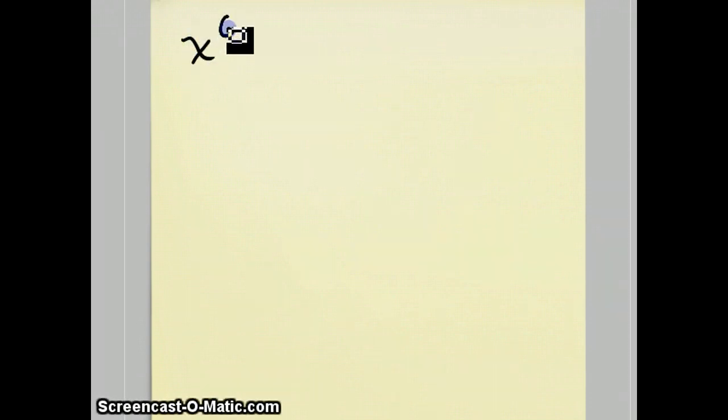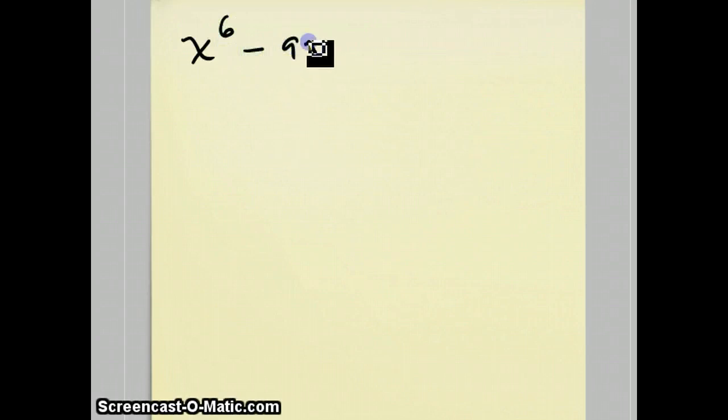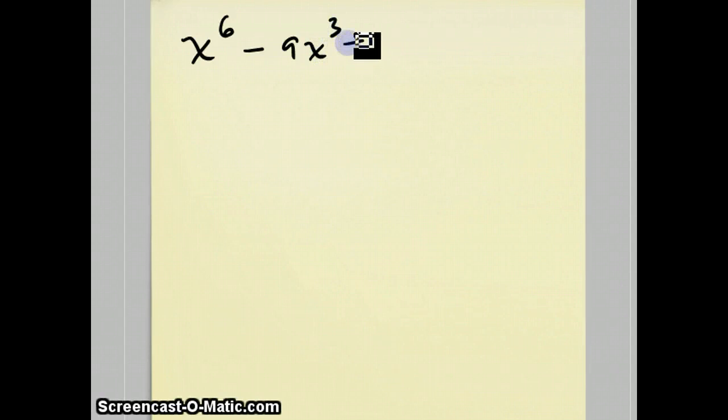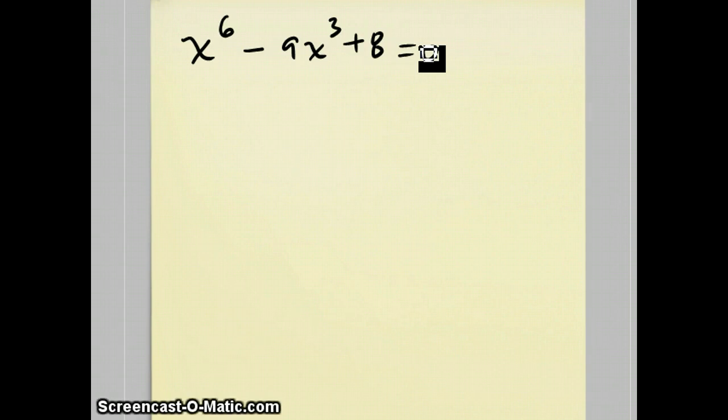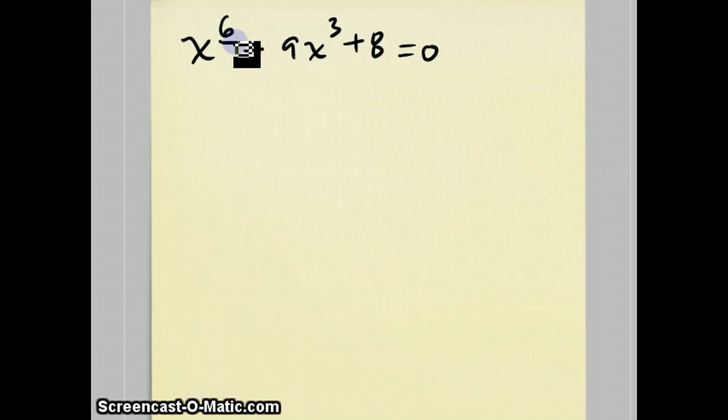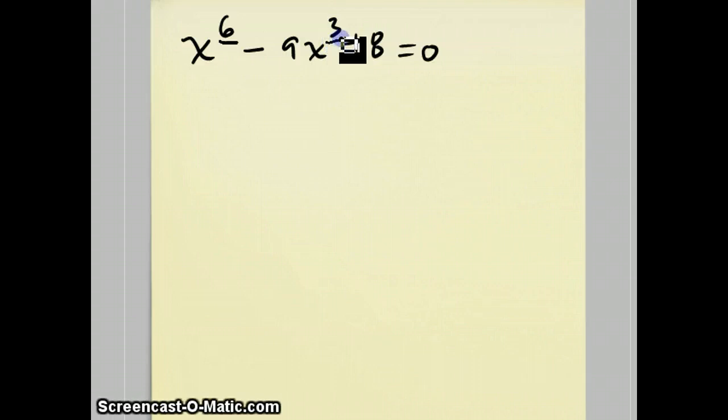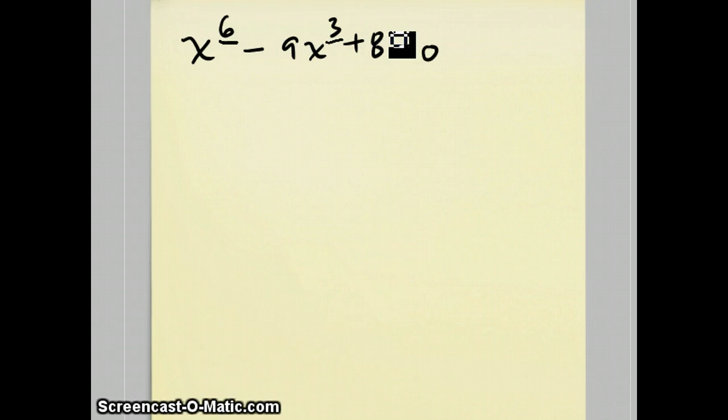x to the sixth minus 9x to the third plus 8 equals 0. Now in general, a sixth degree equation is very difficult to solve. Actually, there is no general formula for anything beyond fifth degree. But certain higher degree equations have shortcuts to them. In this case, if you ever notice that the exponent of the highest exponent is double the next highest exponent and the last term, the third term is just a constant, sometimes we call this a quadratic in x cubed.